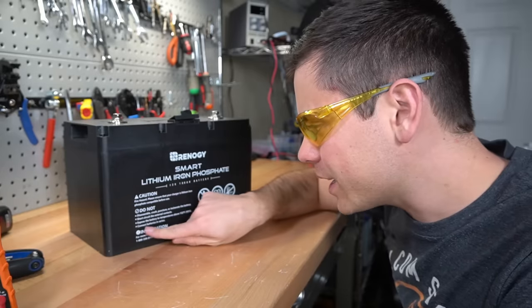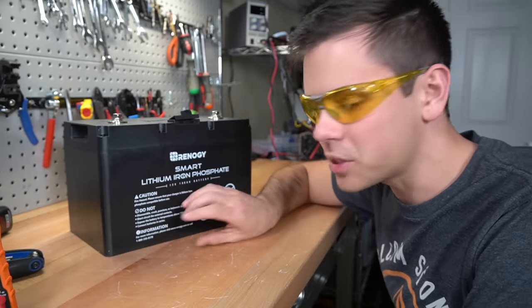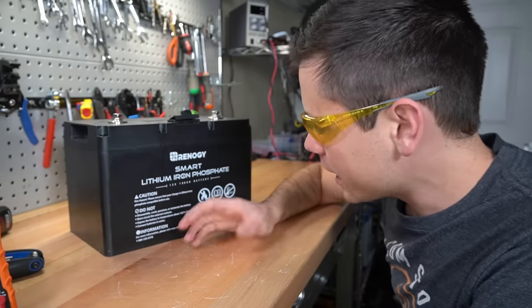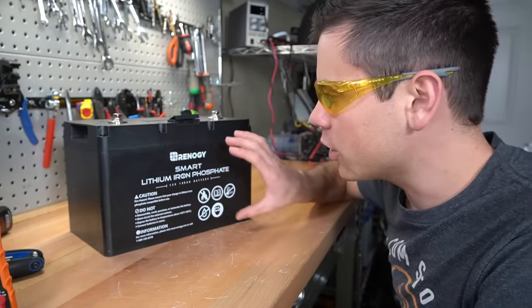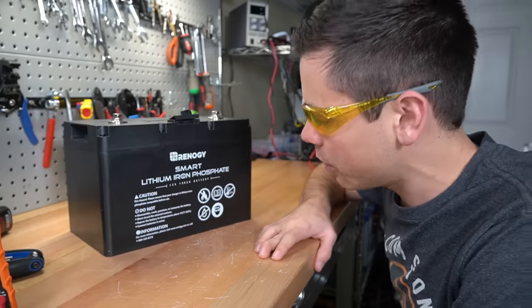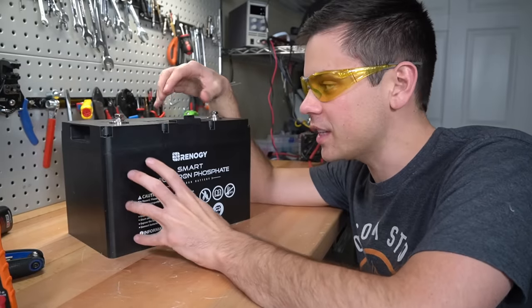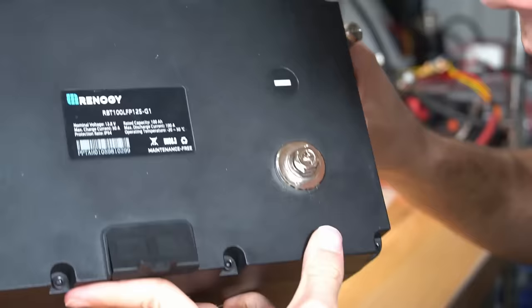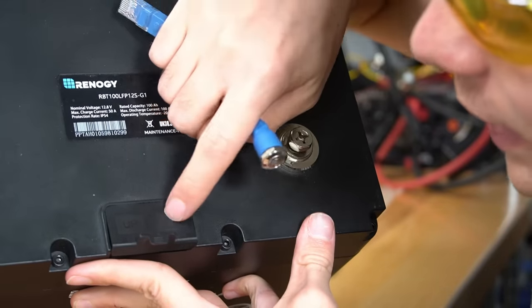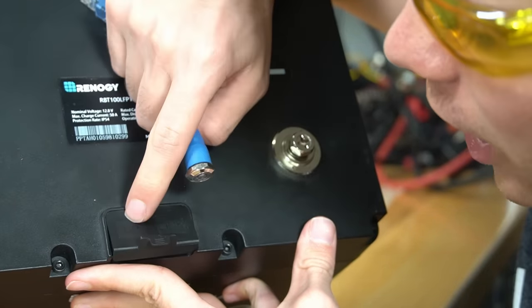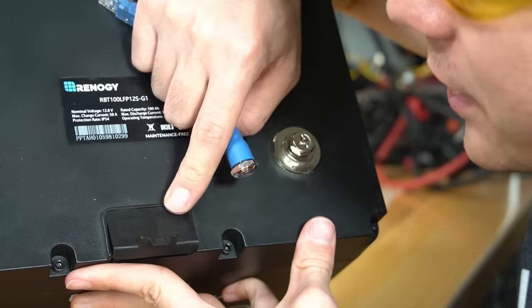It says you cannot connect the batteries in series. That was a problem with the last version and they have not changed that. So you can only put these in parallel for a 12 volt system. But what's different is this actually has communication. There's a label that says UP and link, maybe upload and linking to other batteries.